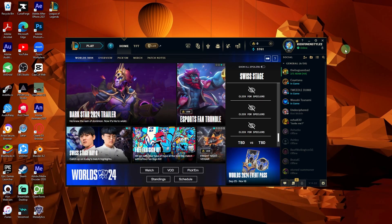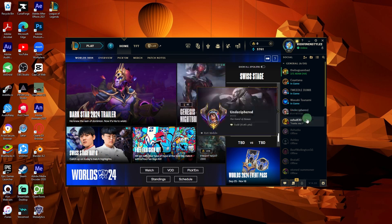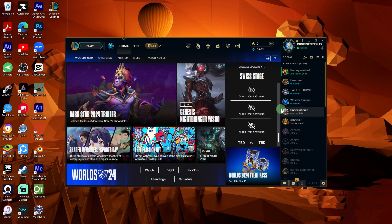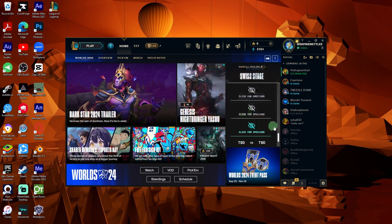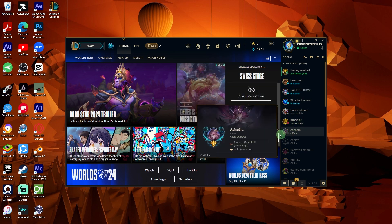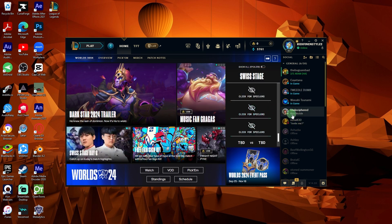Another method is to enable LowSpec Mode. League of Legends has a built-in LowSpec Mode to help reduce the load on low-end PCs.